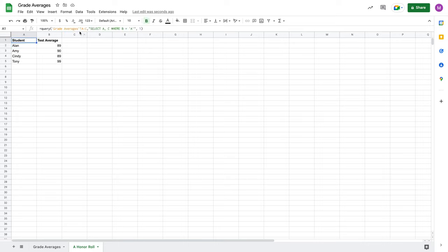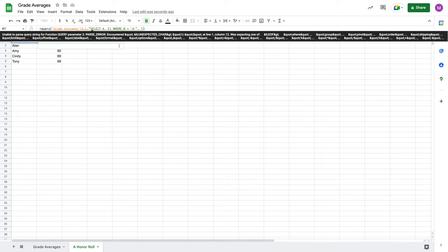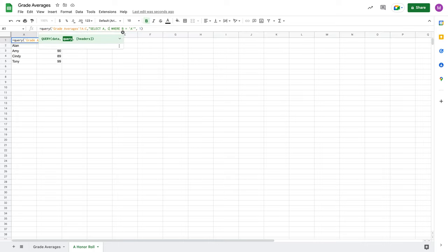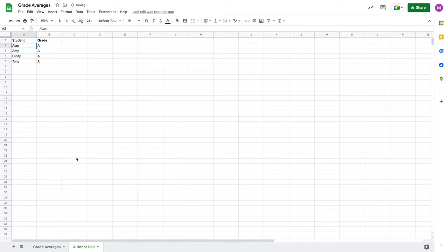So, we can already start to see how powerful this particular function is. So, I'm going to change this back to B. And now, I'm getting a pretty solid look at my A honor roll sheet here.